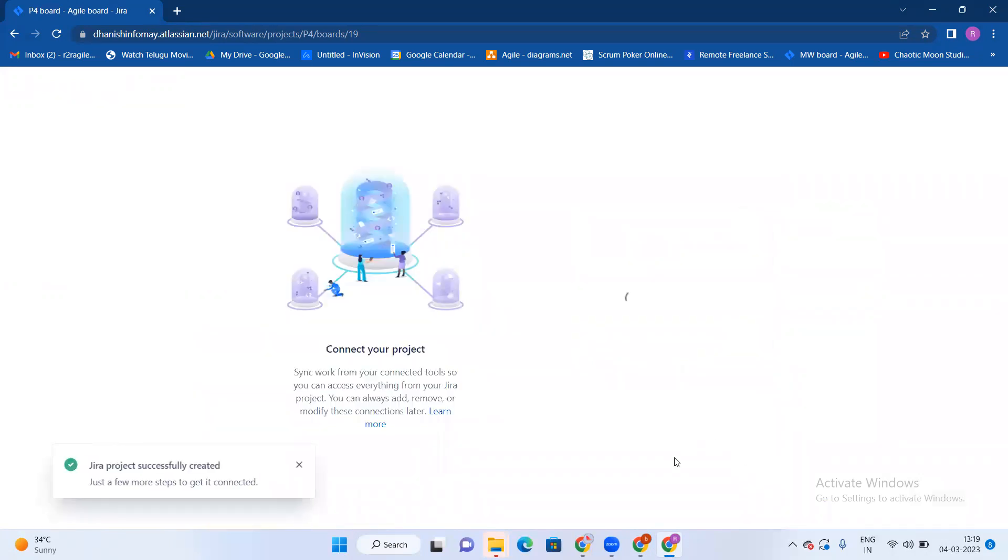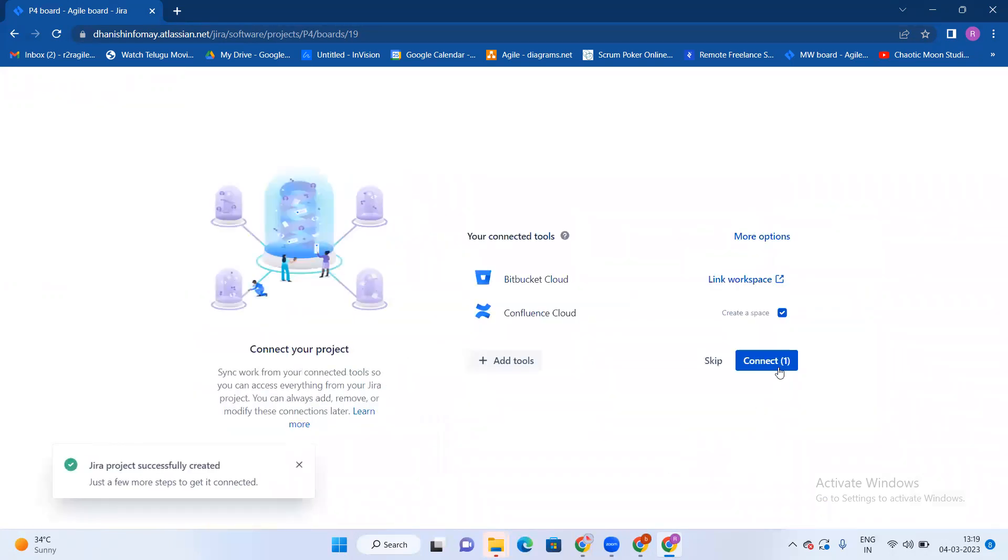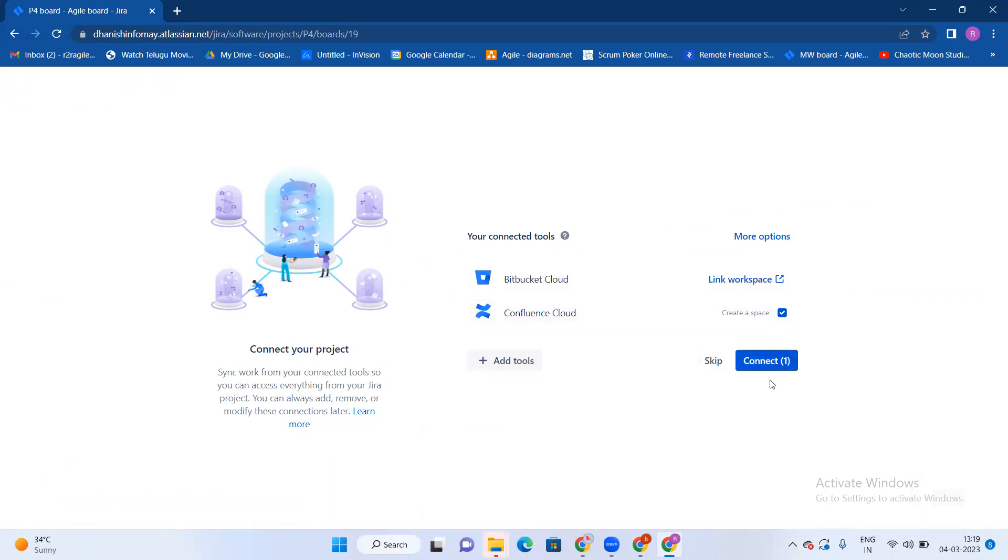Next, Confluence. It automatically connected to the Confluence cloud. Confluence is nothing but a documentation purpose. Nothing but like a Word, but it's more than Word. Connect.